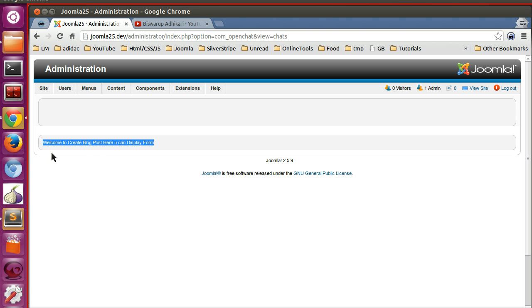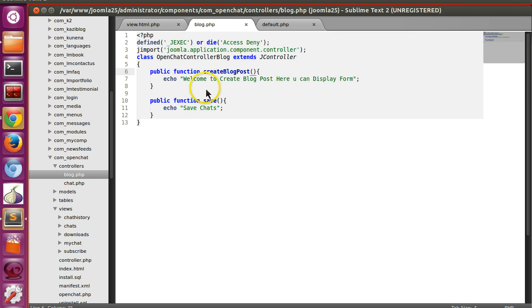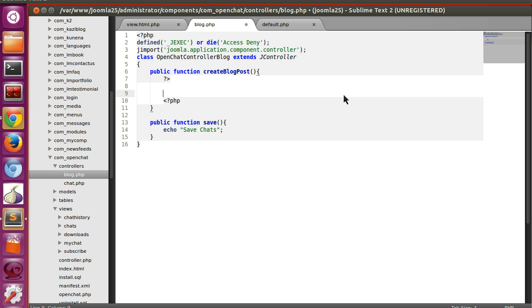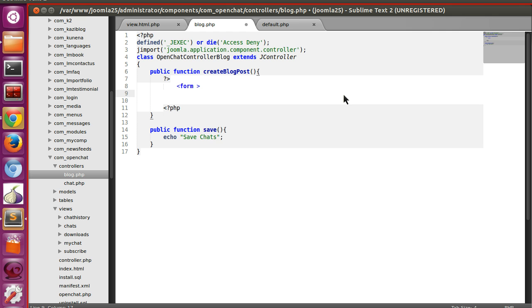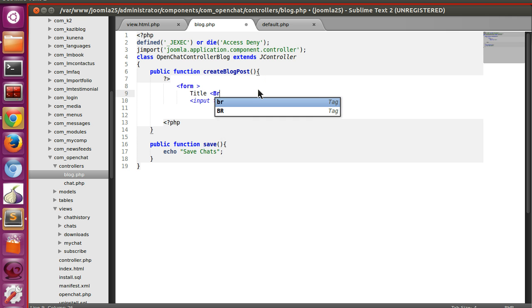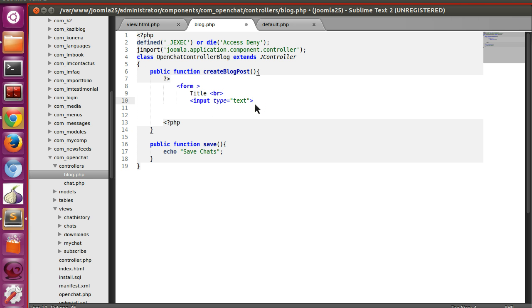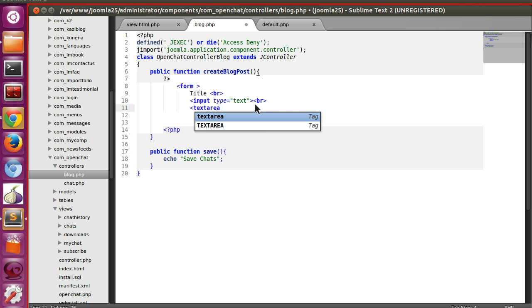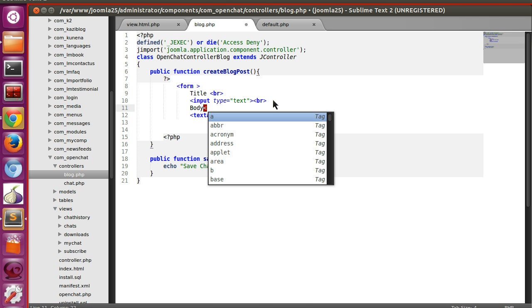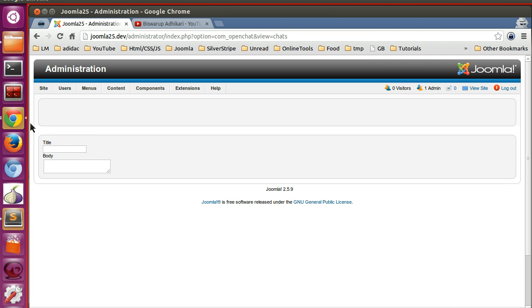Here you can see 'Welcome to create blog post — here you can display form.' So let's create a form tag with some basic input fields so you can easily understand. I'm writing a few examples: an input of type text for the title, a line break, and a textarea for the body. Save this. Now if I refresh the page I can see the form. Now if I click 'New' we are displaying the new form.